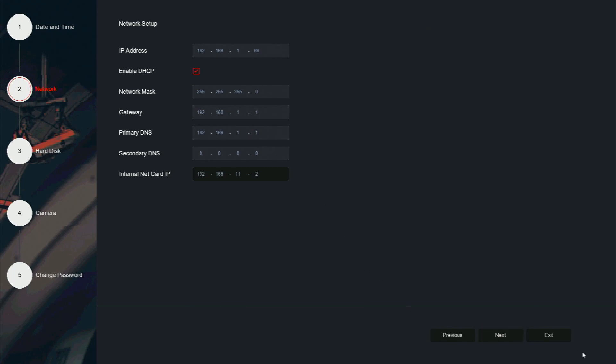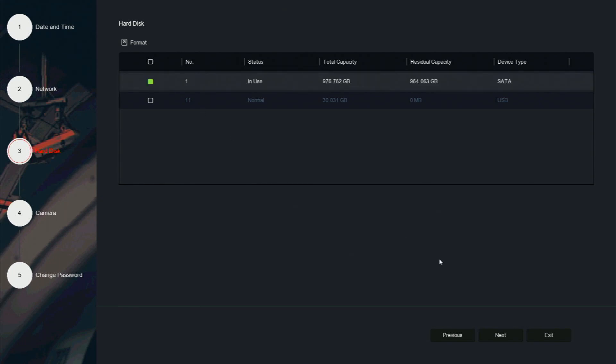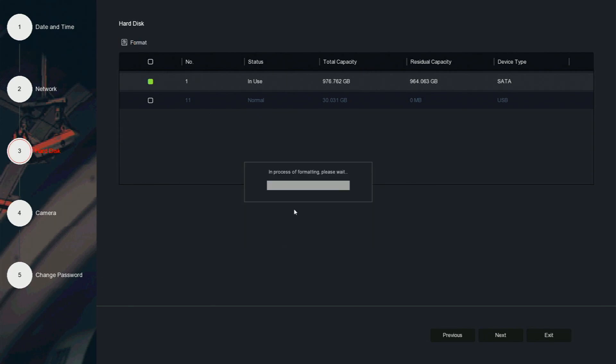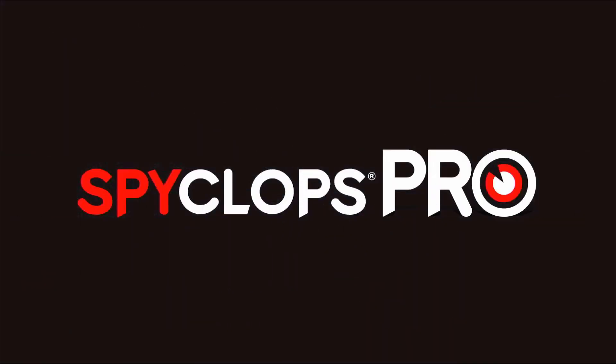This window allows you to view any connected hard drives and to format them. To format a hard drive, put a check mark next to it on the list, then click the format button. Be aware formatting will cause loss of data on the hard drive. Once you click confirm, the system will begin to format the hard drive.